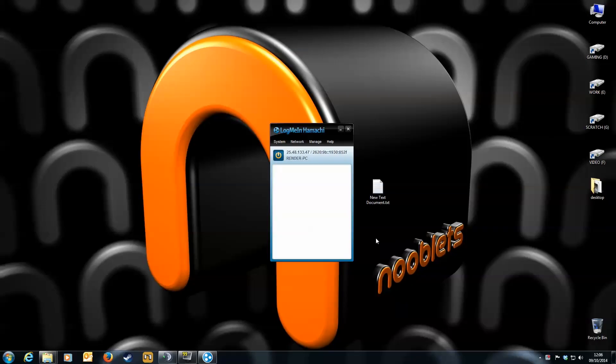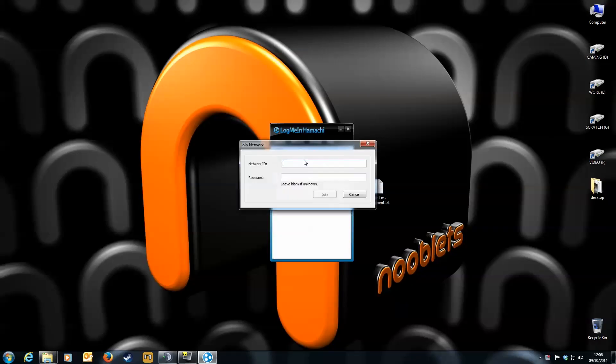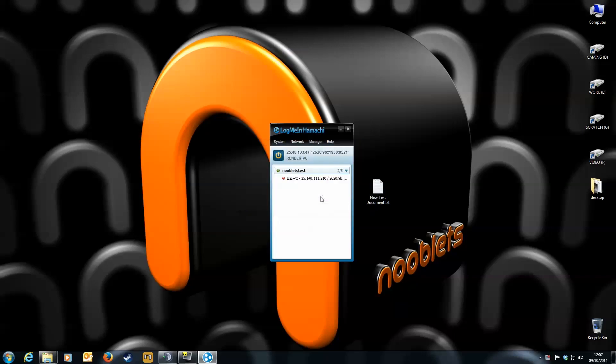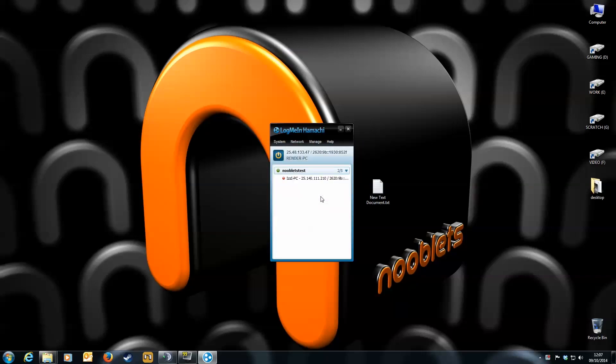Go to the Network tab. Click Join an Existing Network. Enter your friend's network ID, and then the password. Click Join, then wait a second, and both of the computers are linked together.